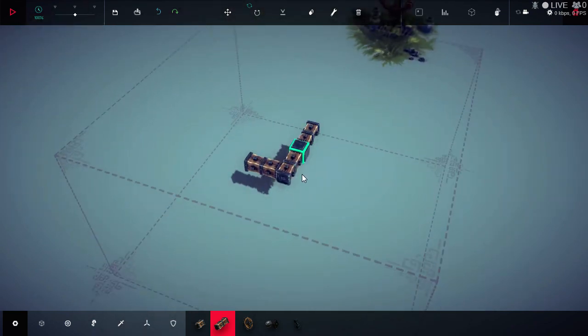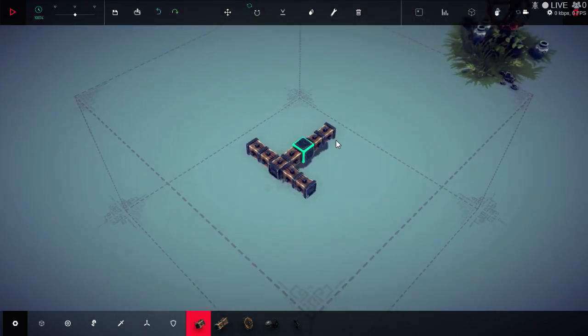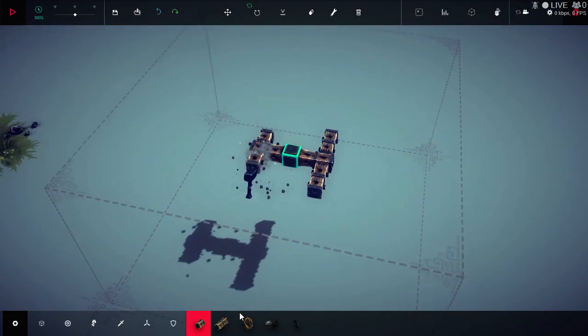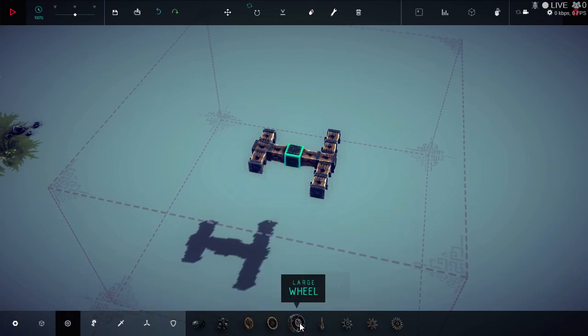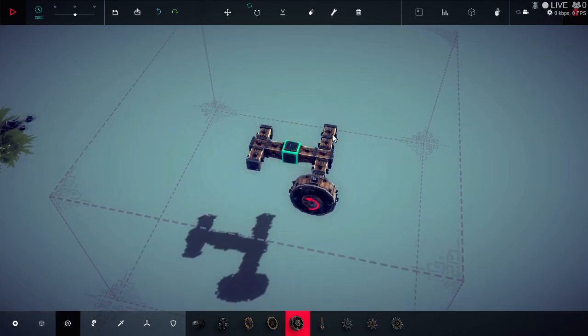Basically you just need to build a quick vehicle. Nothing too amazing. I put the big wheels on it to give me more ground clearance.